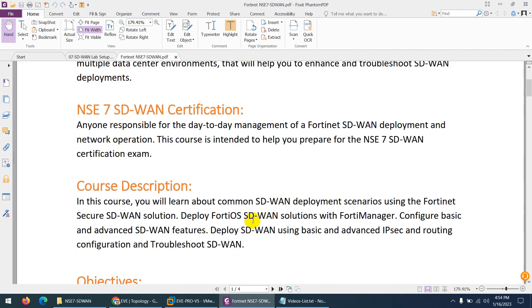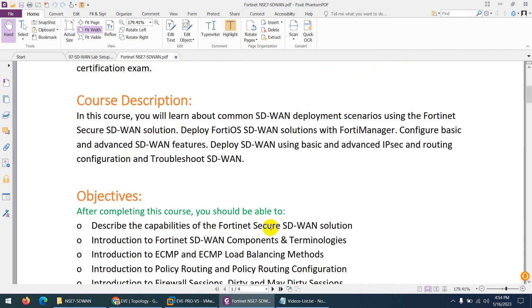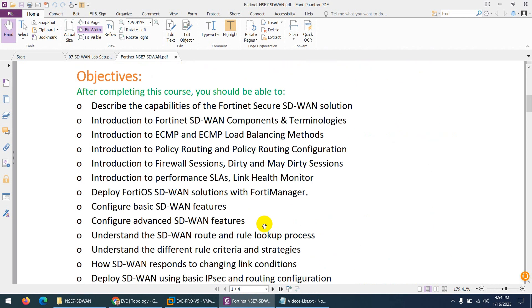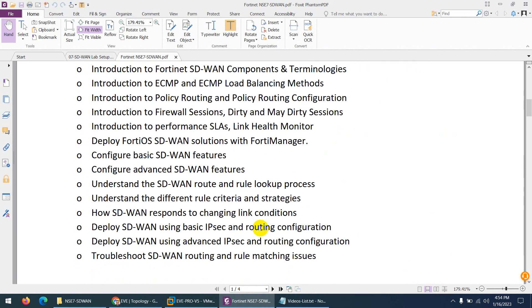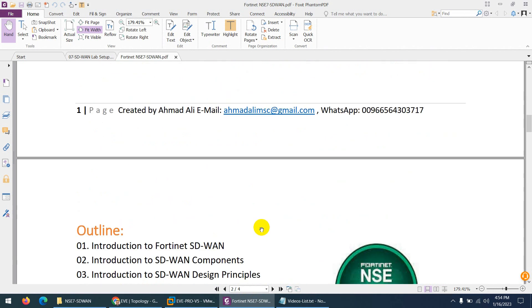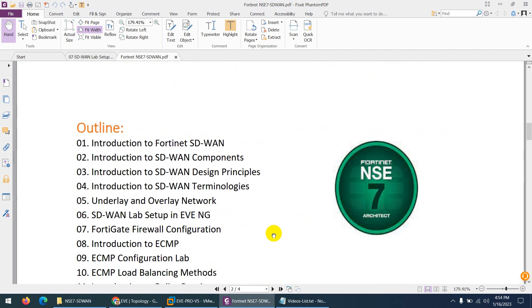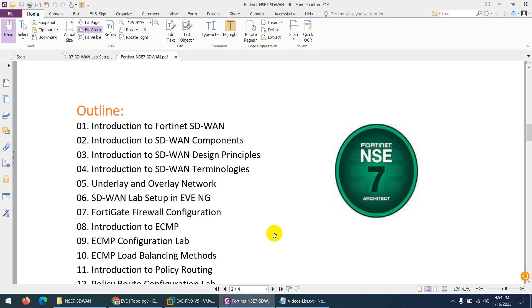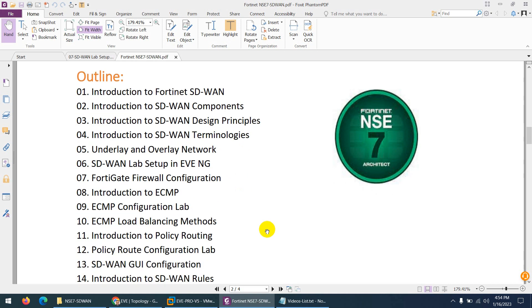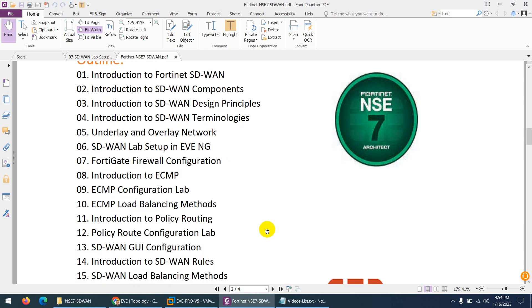It can prepare you for NSE7 SD-WAN certification as well. These are the course objectives, and these are the outline. We will start from basics: what is Fortinet SD-WAN, SD-WAN components, SD-WAN design principles, SD-WAN terminology, underlay and overlay network.